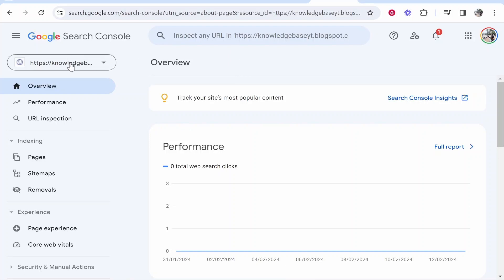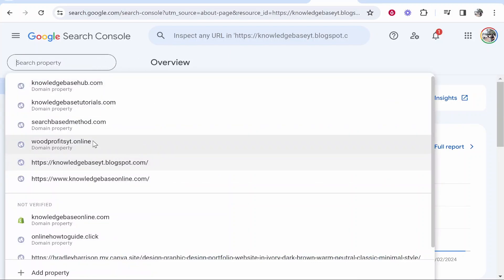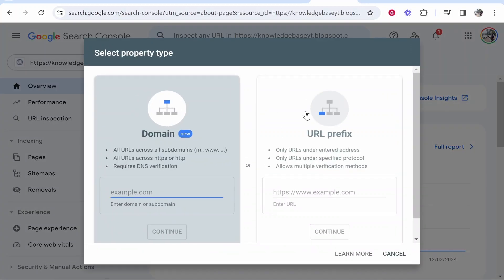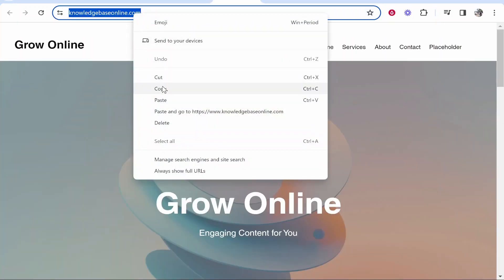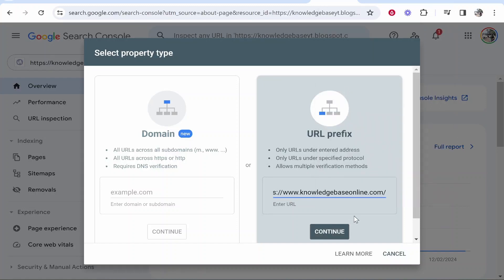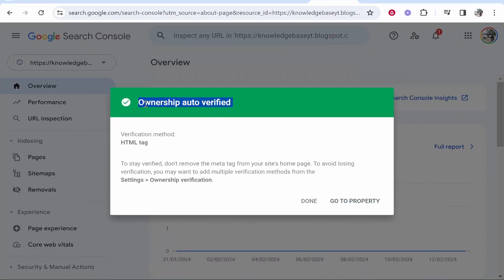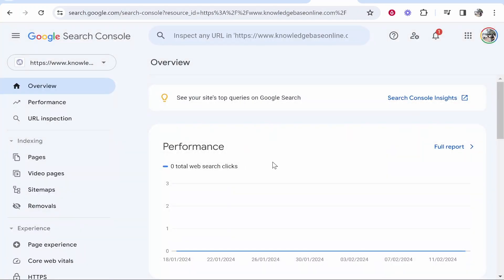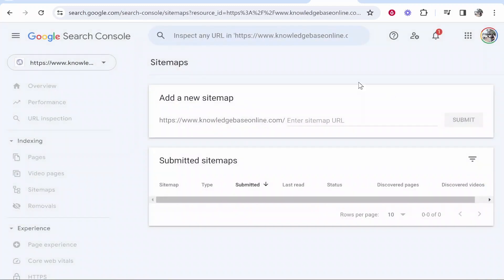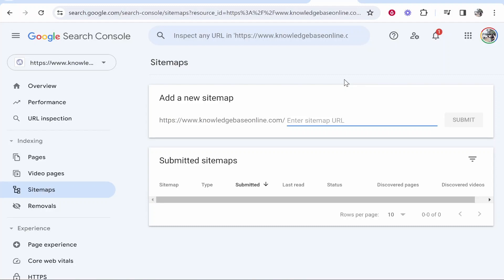Inside Google Search Console, click the downwards arrow, then go to Add Property. You can add your domain through two different methods — I'll use the URL prefix method. Copy your domain name, paste it in, click Continue, and it's going to verify your ownership. Once done, go to your property where you can track performance and analytics. Then go to Sitemaps and submit a sitemap to Google Search Console.